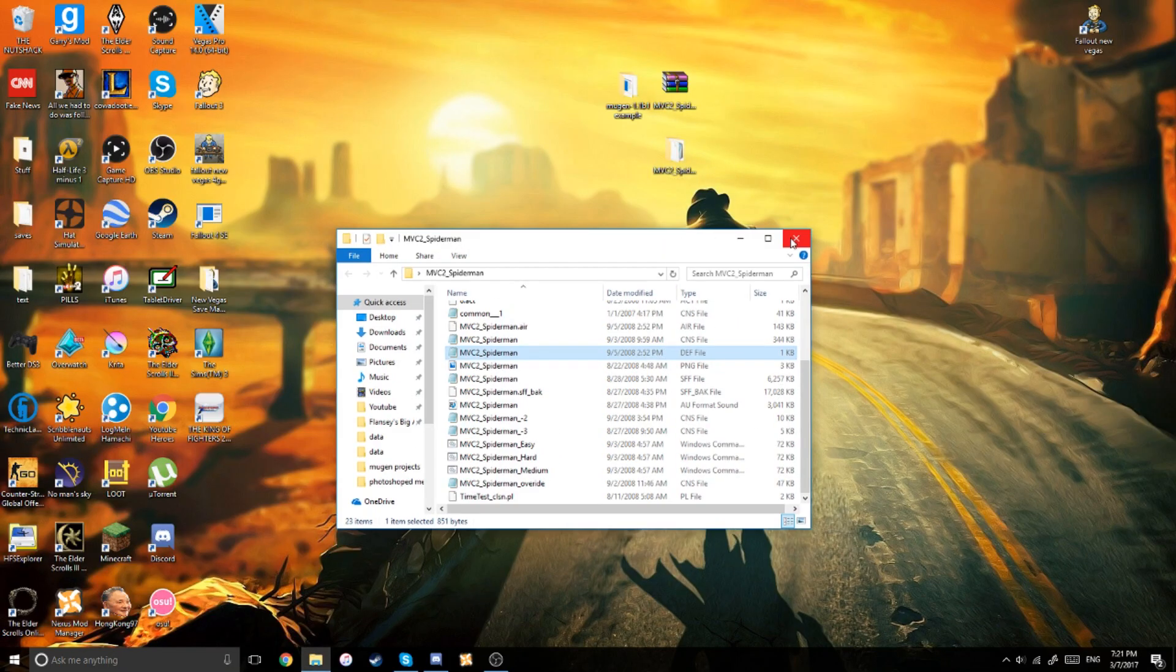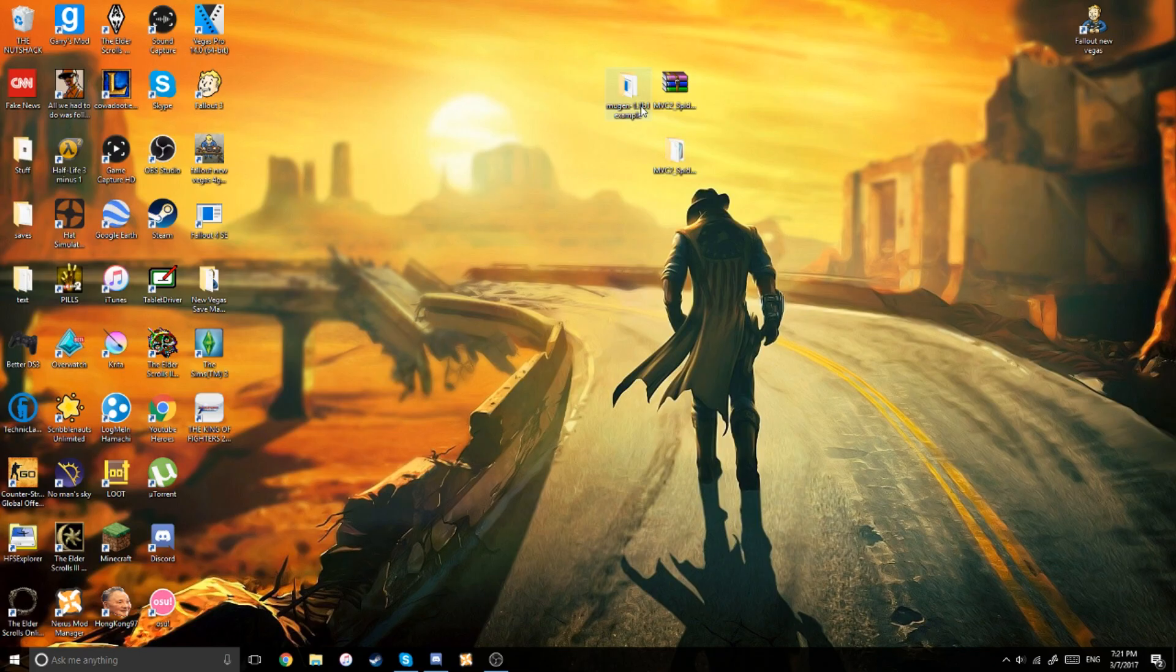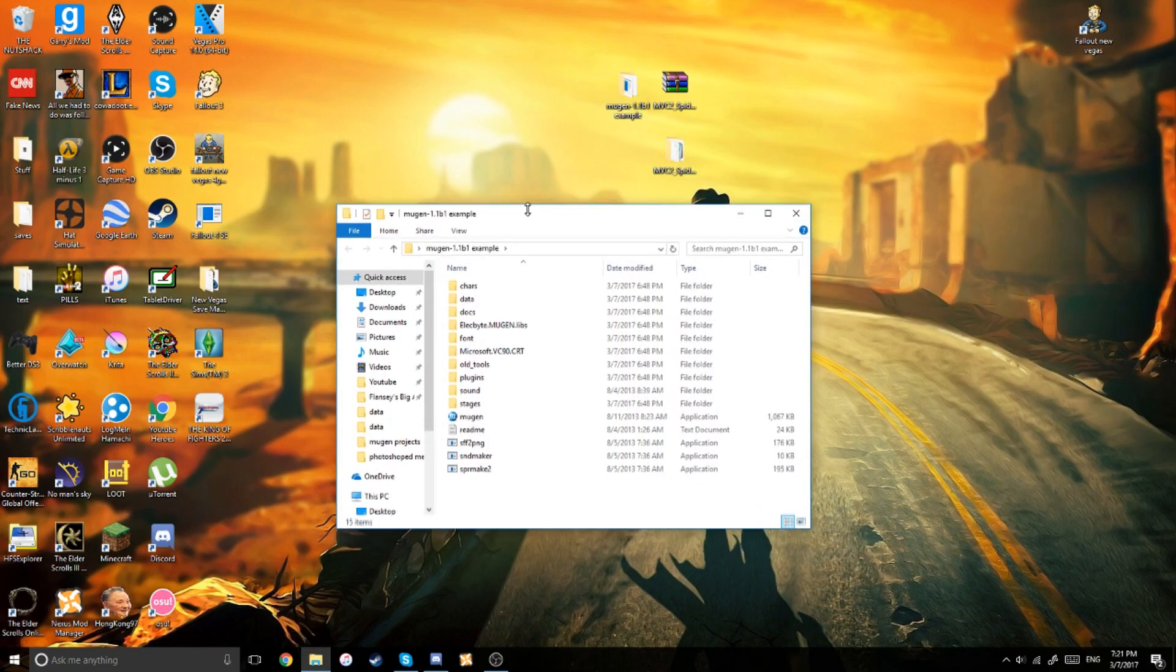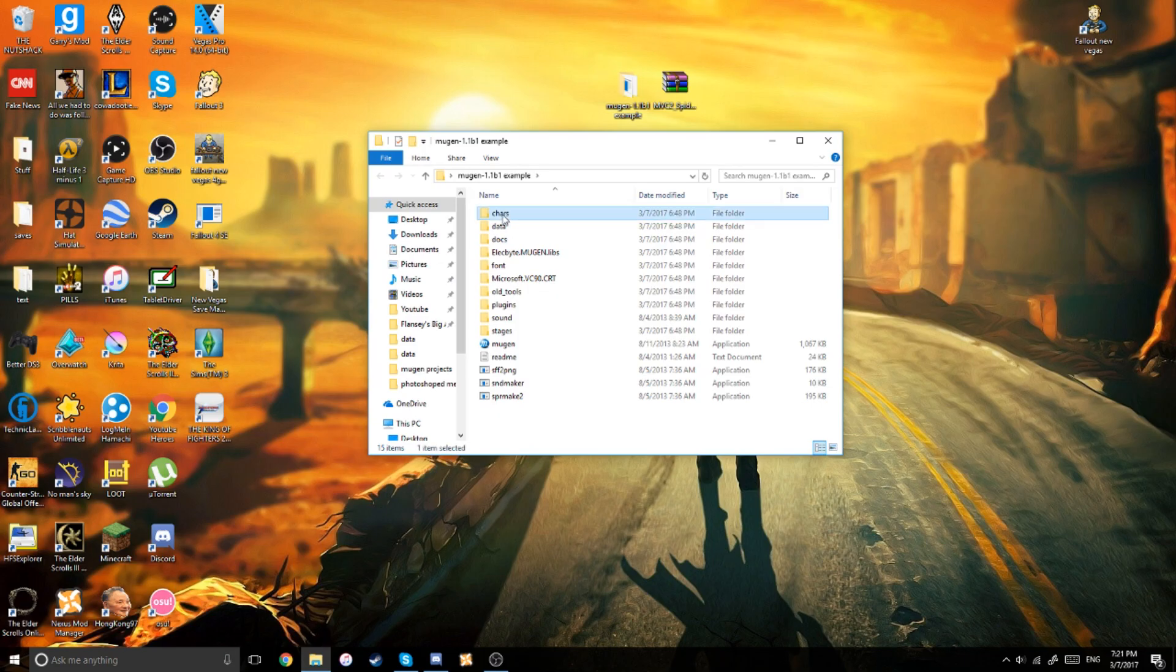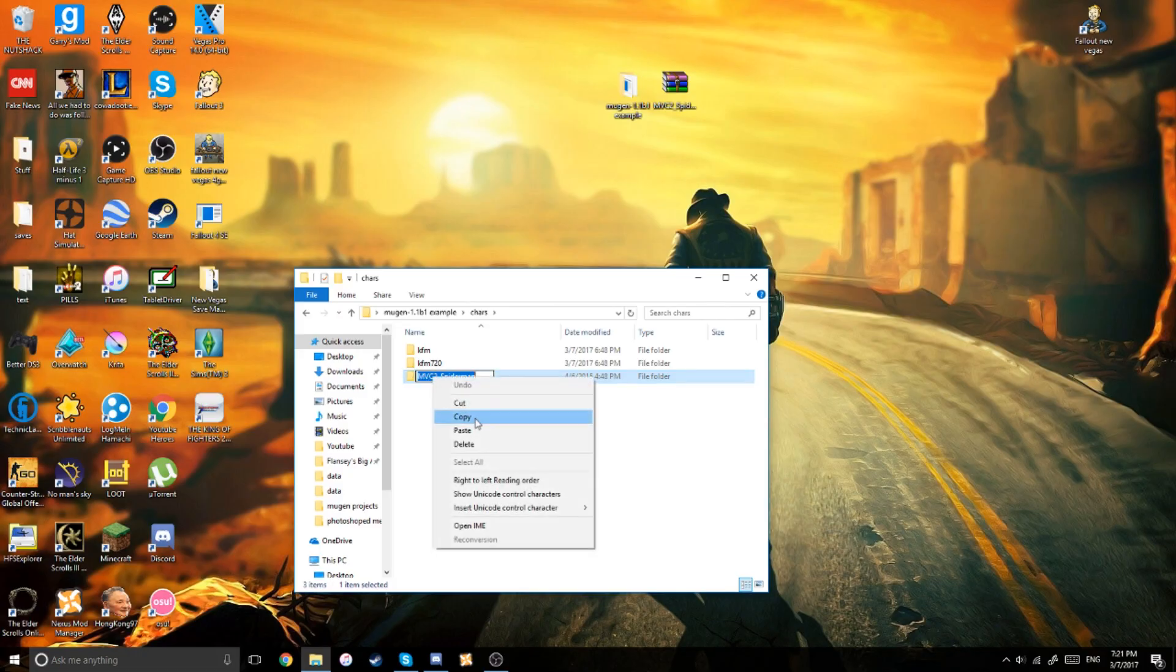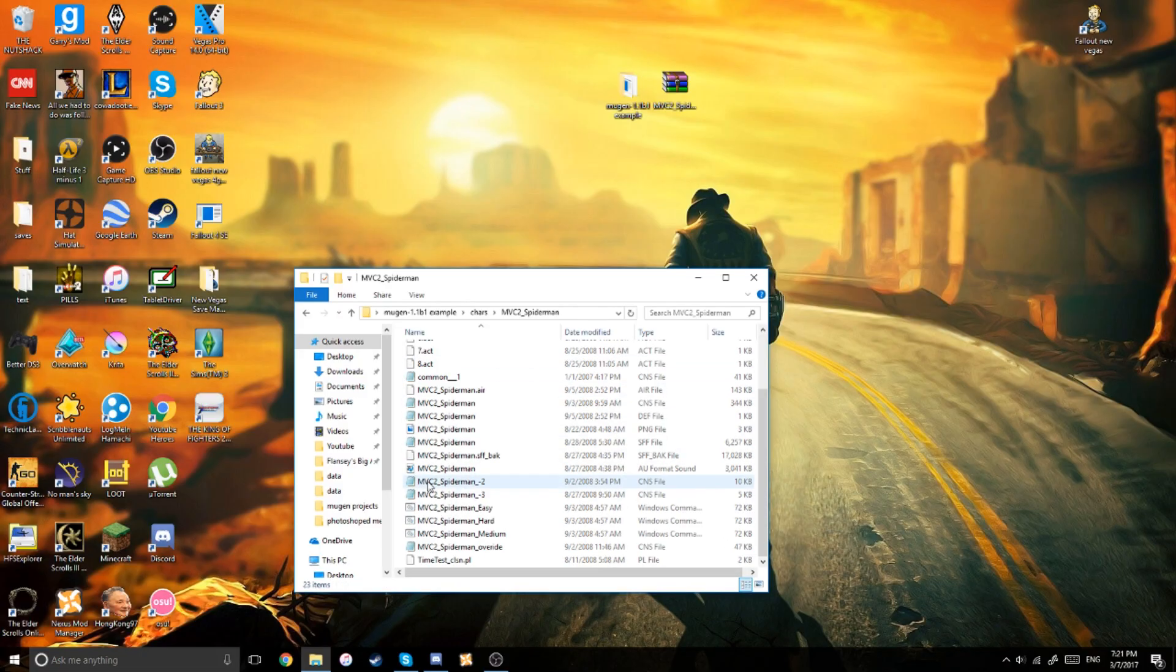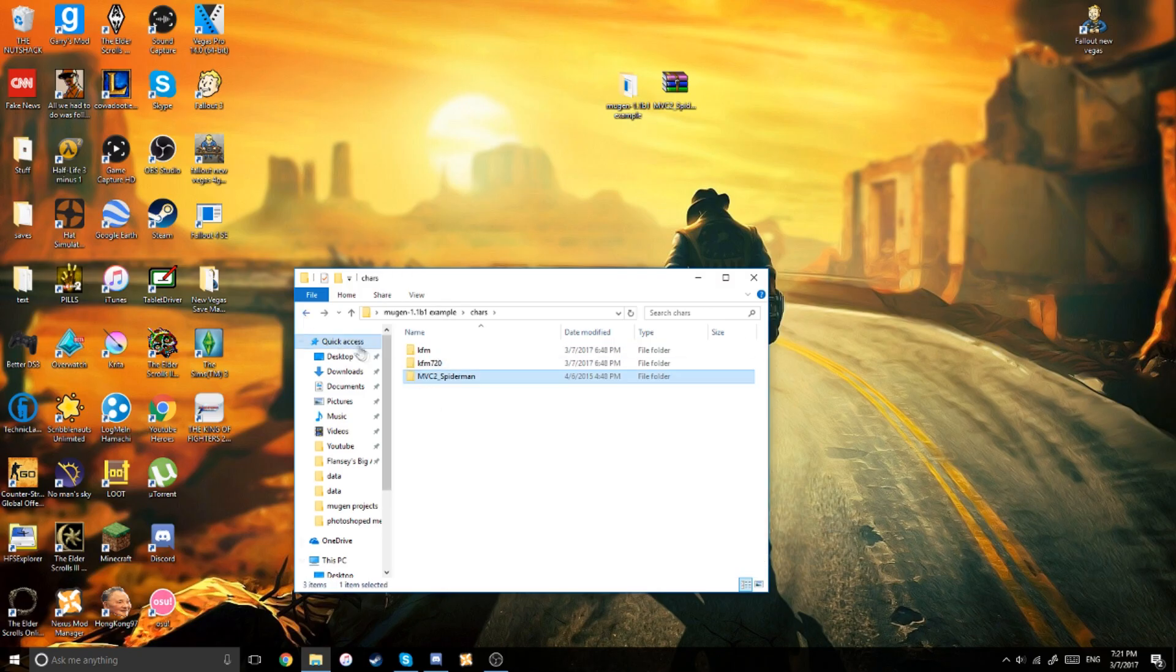So, once you're done with all of that, you're going to open up your Mugen game, and there should be a folder that says Chars, which is for characters. You're going to open that, and you're going to put your character in there. And then make sure to copy the name. Again, make sure it's the same as the dev file. I can't stress this enough.